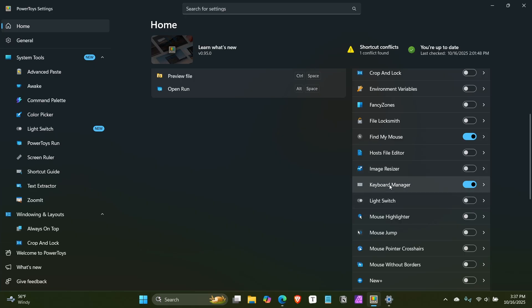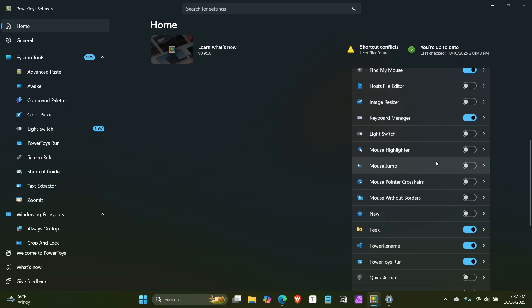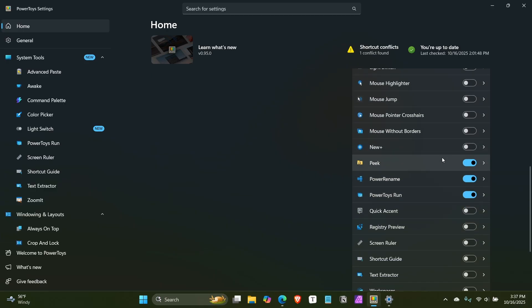Keyboard Manager lets you remap any key to do anything, or to do nothing — which is perfect if you don't want to use the Copilot key, because you can map it to do nothing. If the Copilot key is next to your left arrow key, for example, you could map it to left arrow, so if you miss-hit it, it just goes left. It doesn't do anything unexpected.